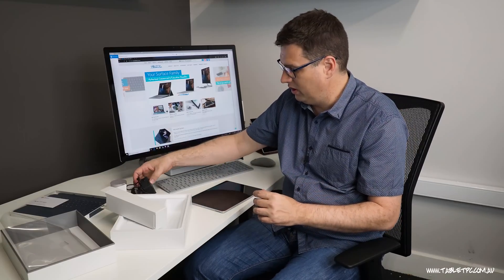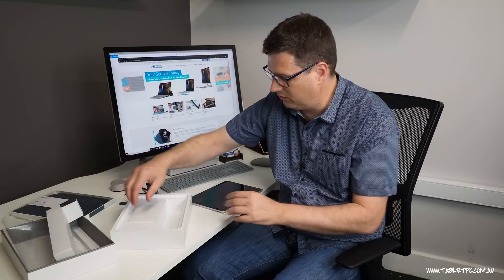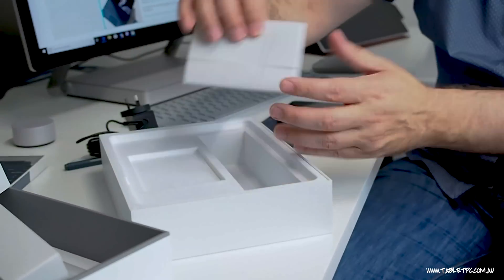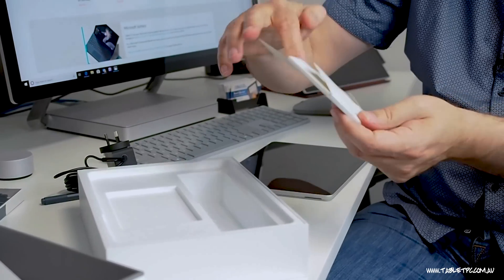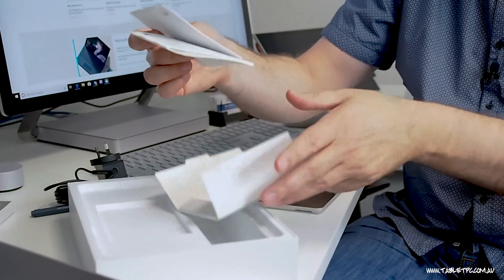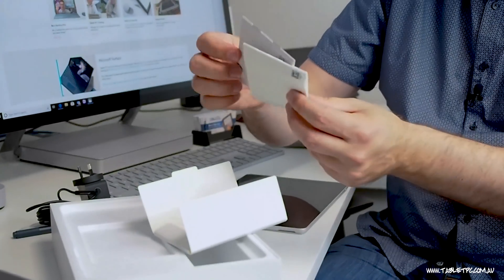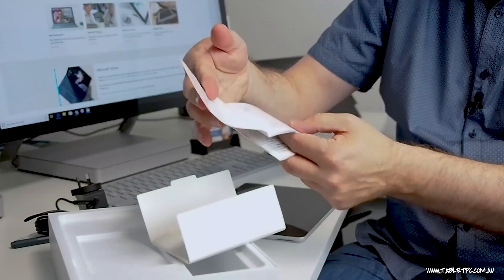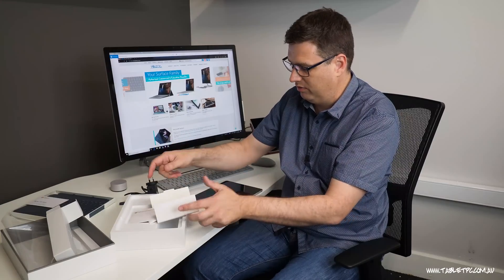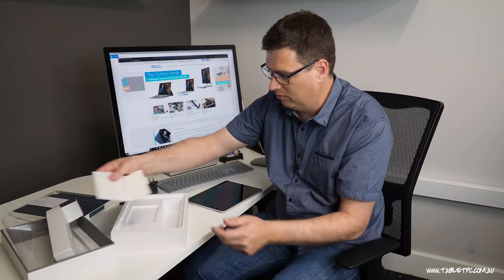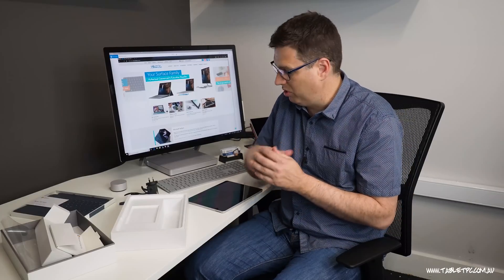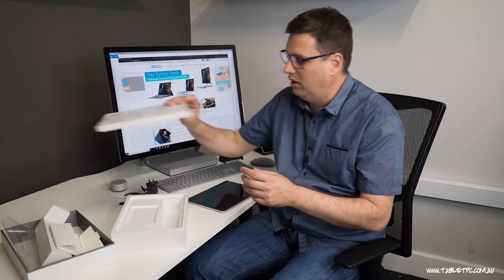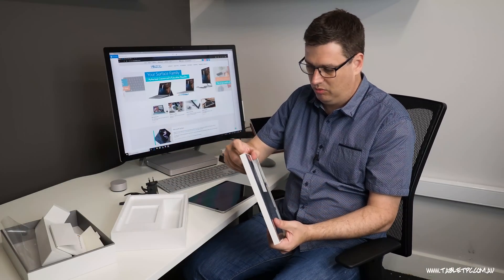We'll find out if it also charges via that USB-C port because that might be a really good option as well. And in the box the last piece is just the warranty cards and quick start guides which nobody's ever really going to read. So we'll put them aside. That's what's in the box and now I have the keyboard.